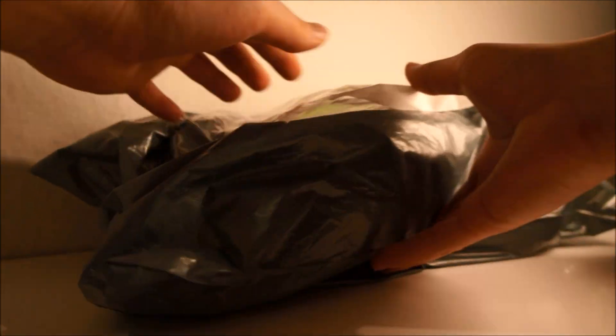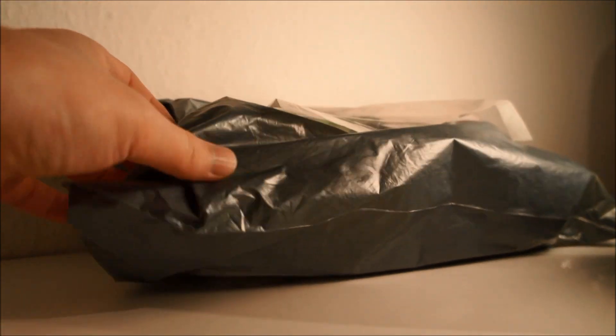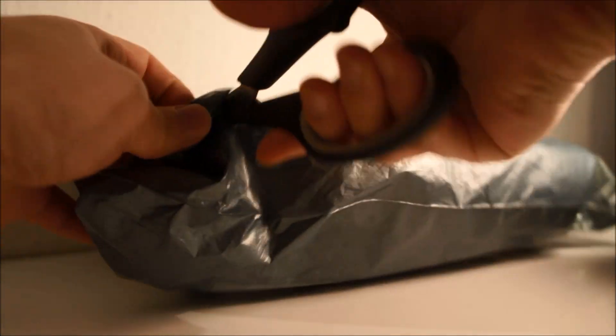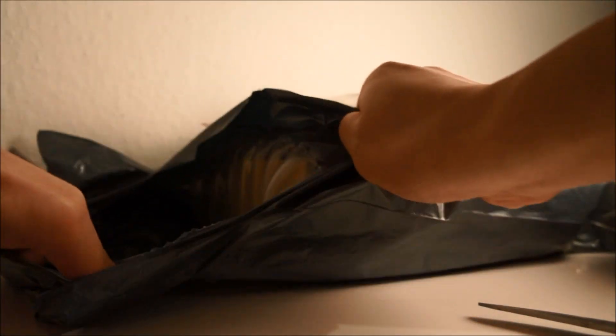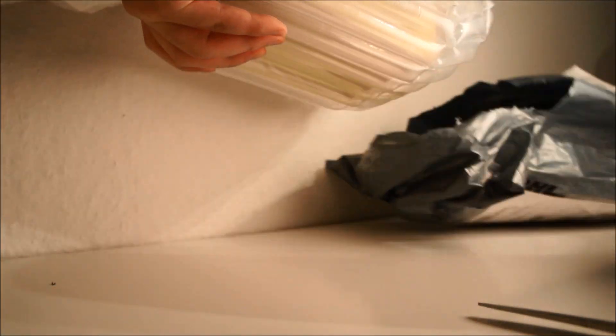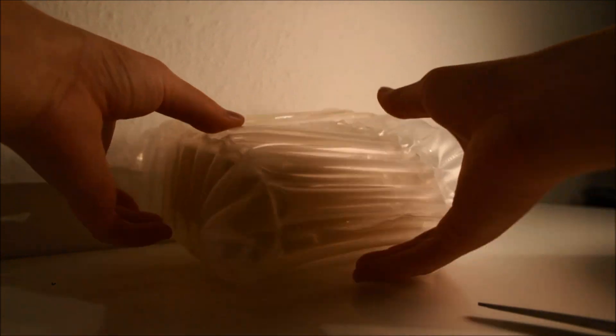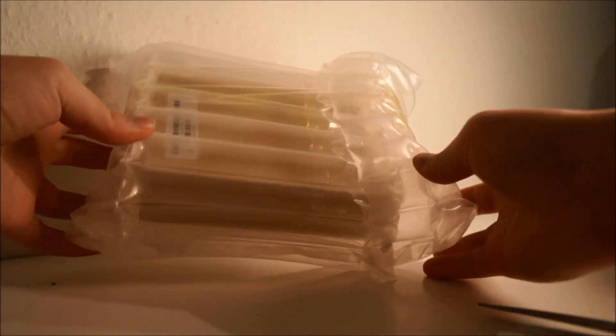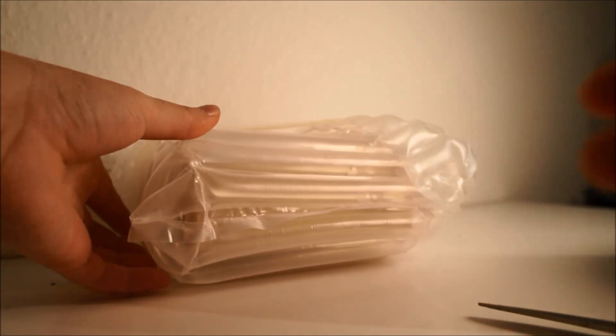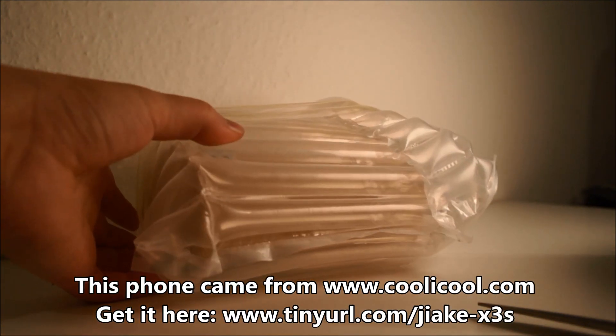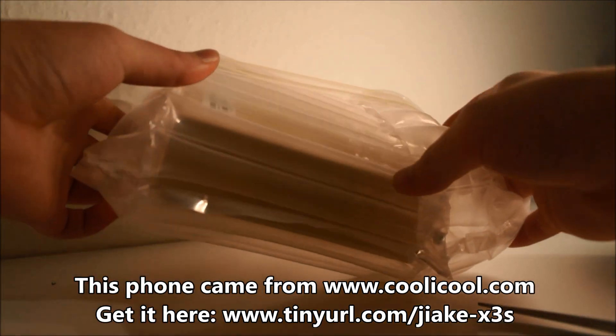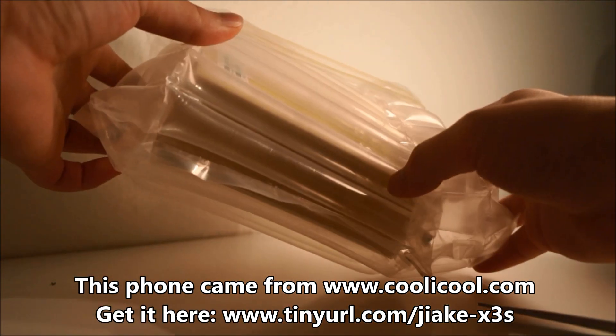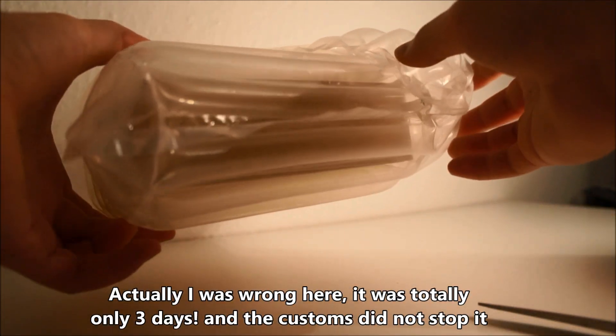I just got it delivered via DHL. I got this phone from coolicool.com, and it took about five days to arrive from Singapore.